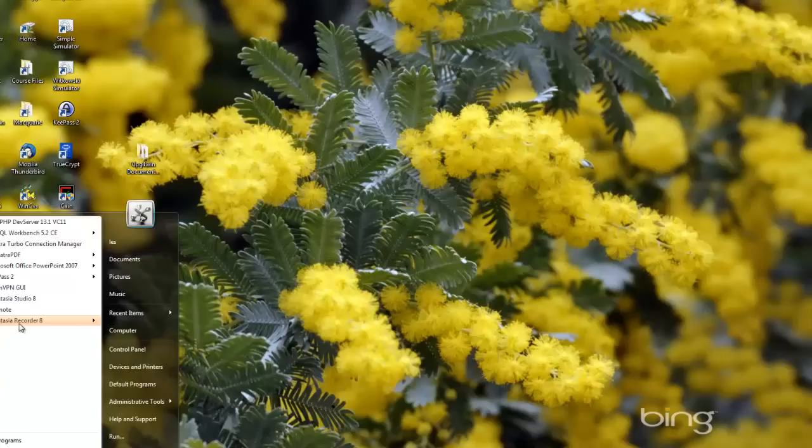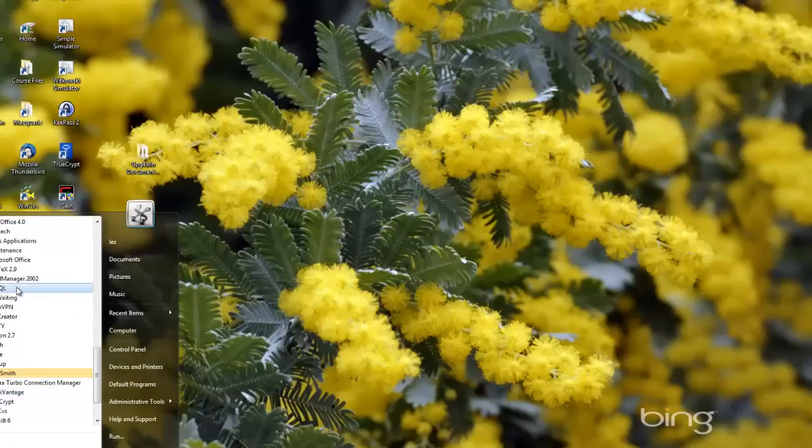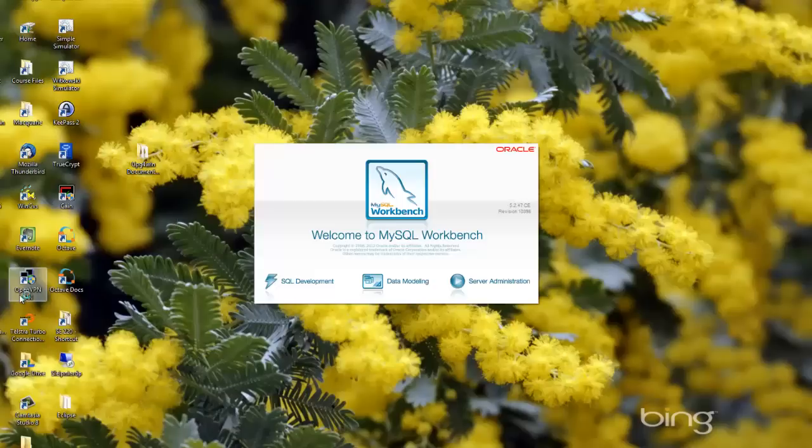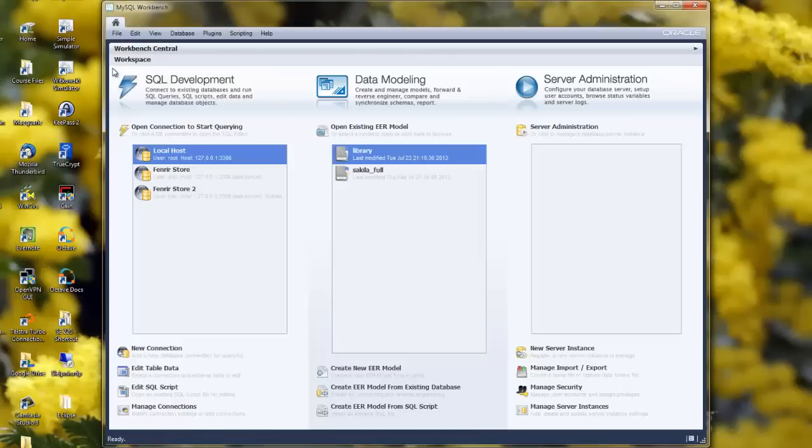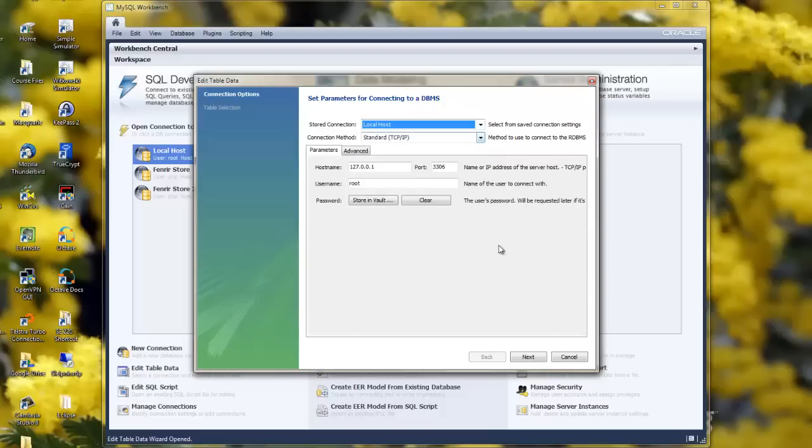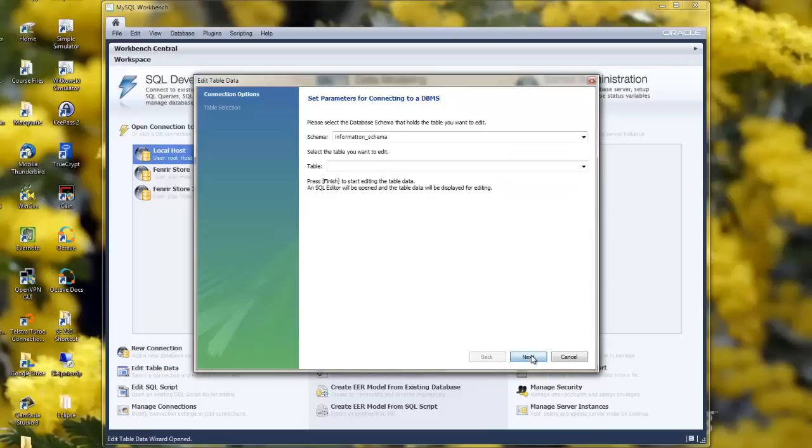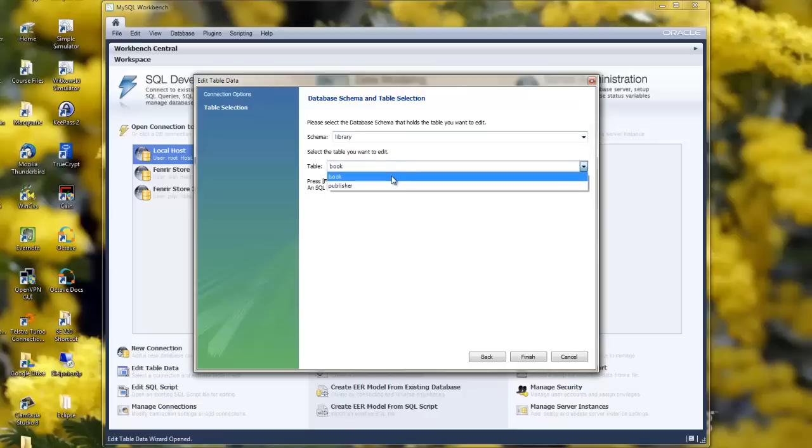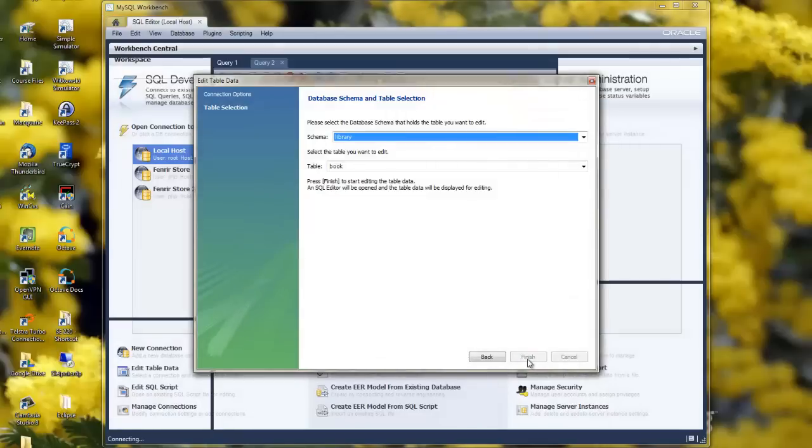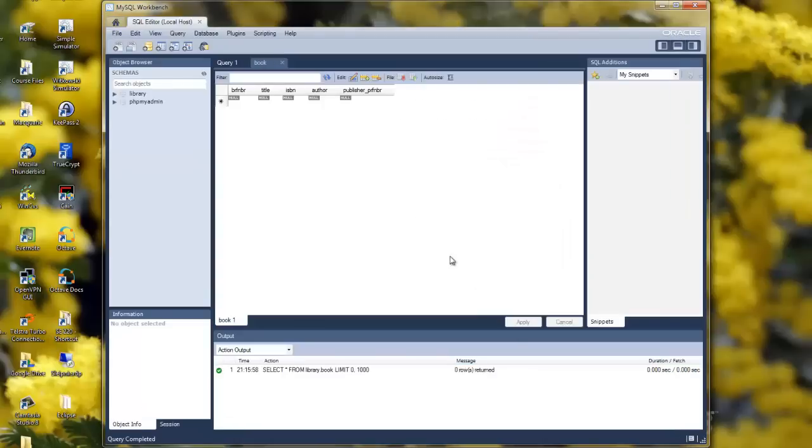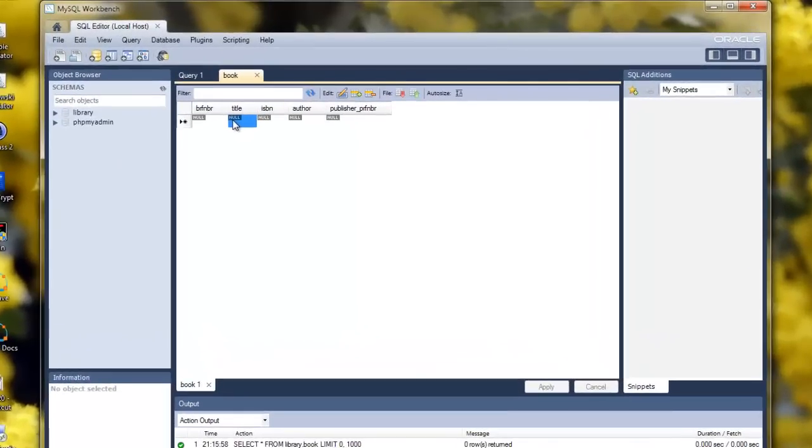So, back to All Programs. MySQL. Workbench. Once again, Edit Table Data. We're going to connect to localhost. The library schema. Book table. Click on Finish. This time it's done it. And now we'll edit four books just to demonstrate what's going on here.